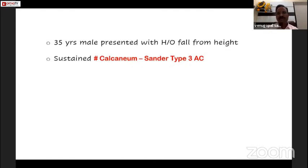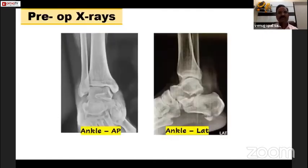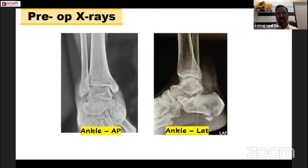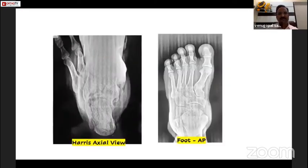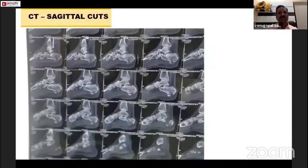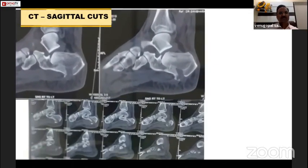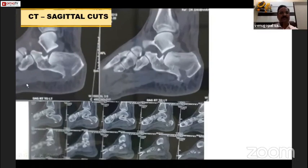These are his pre-operative X-rays. In the lateral view, we can almost see the posterior facet has gone down and is almost vertical — the articular surface is nearly vertical and there are secondary fracture lines. The Harris axial view shows widening of the calcaneum and also some varus. The foot AP view and CT sagittal cuts show the posterior facet lying almost vertically.